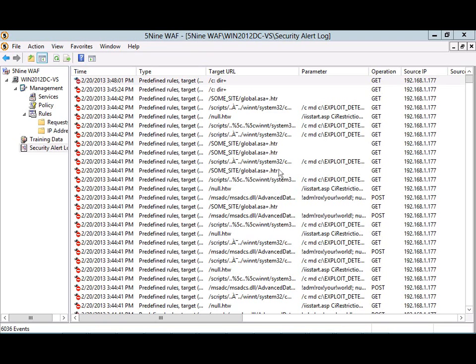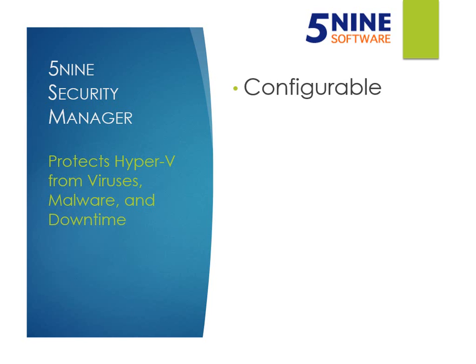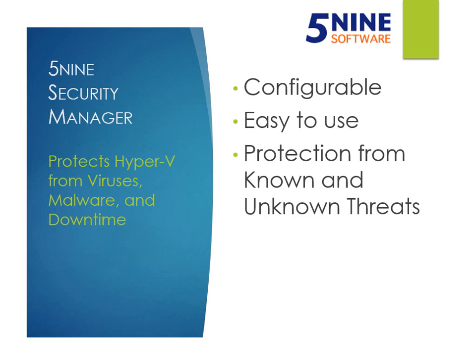Looking at the 5.9 Web Application Firewall management console, it's here that you can control the actions that are taken when malicious traffic is detected. You can monitor log files and easily configure security policies. 5.9 Web Application Firewall is extremely configurable, but also very simple to use.